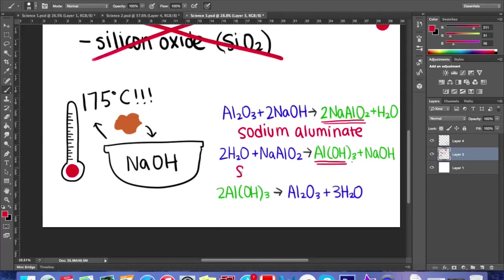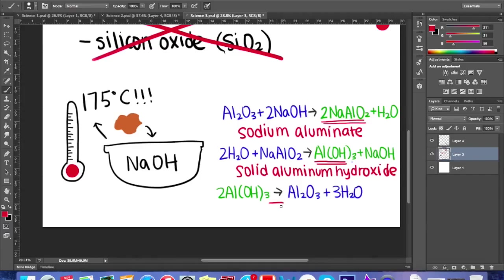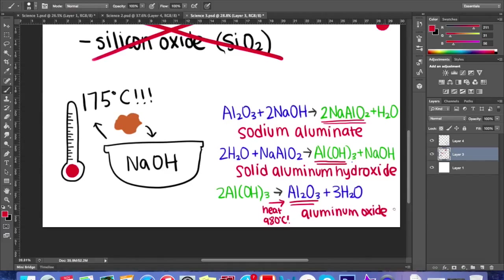The sodium aluminate crystallizes into solid aluminum hydroxide. Finally, the aluminum hydroxide is heated at 980 degrees Celsius and decomposes to aluminum oxide, giving off water vapor in the process.